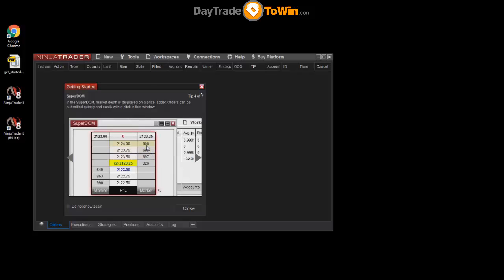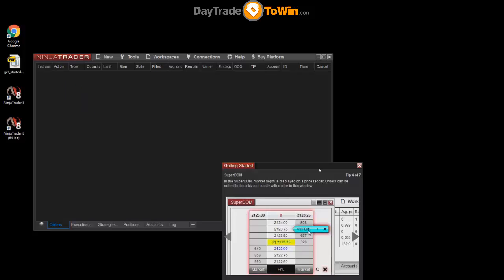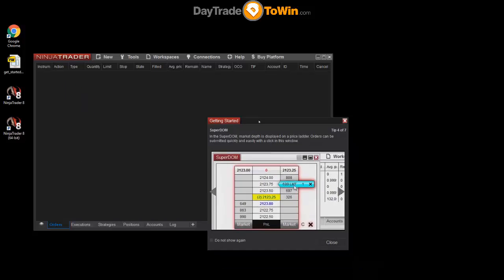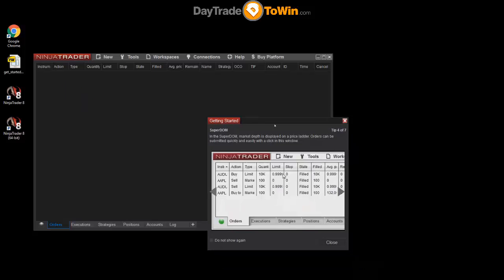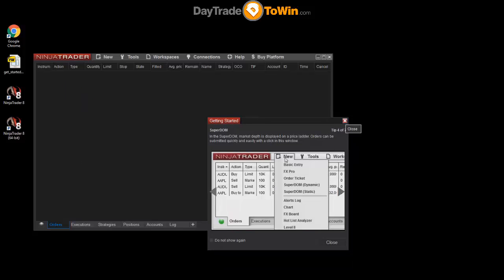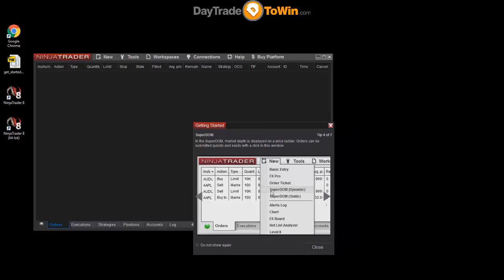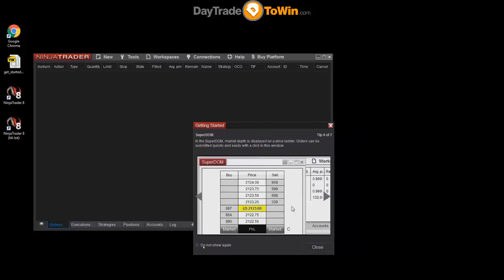Okay, so this is the Getting Started window. We don't need to use this. You've got this presentation to watch today and we're going to go through some of the basics so we can ignore this. I recommend clicking 'Do not show again' and then clicking on close.